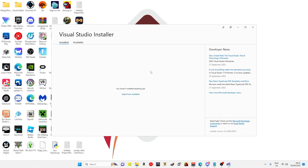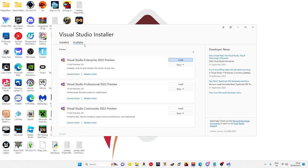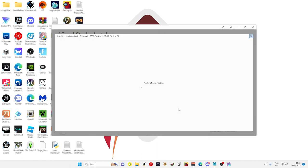Right, so when you would originally open it up it will show up saying you haven't installed anything. What you want to go in on is available, go on to Visual Studio Community, this one here, and just click install.